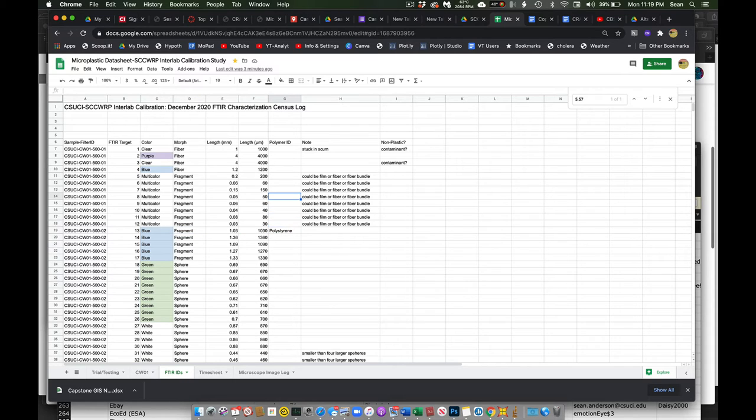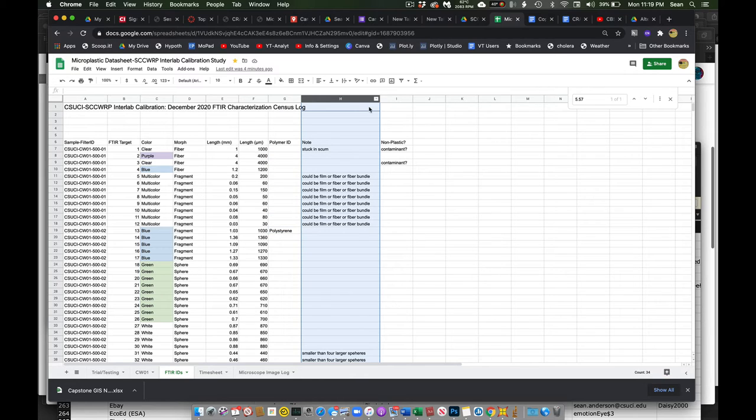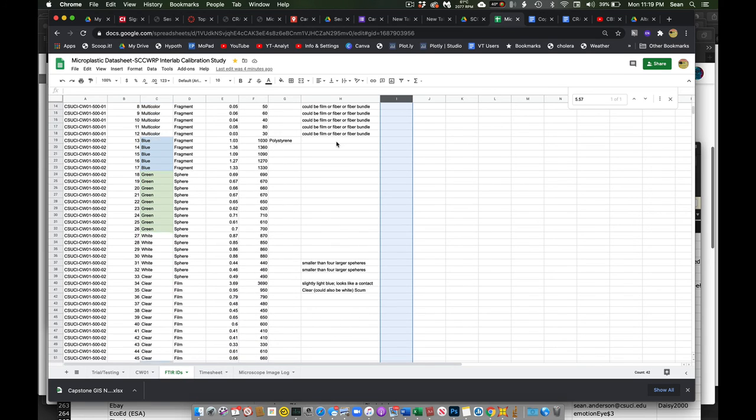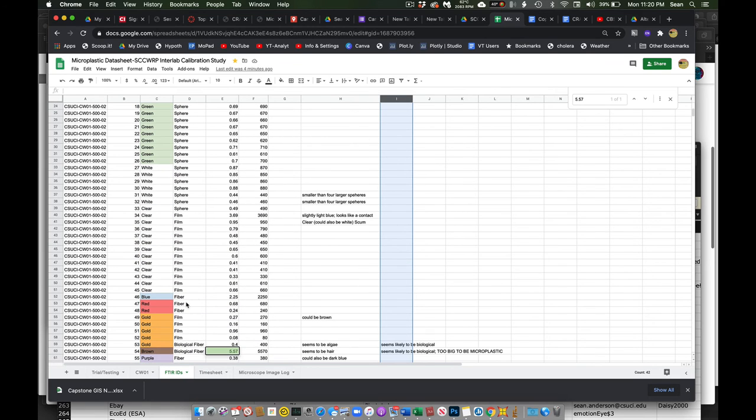This is where we can put in our purported ID here. I just have some notes here. And then if I think it maybe wasn't plastic, I just have some notes there.